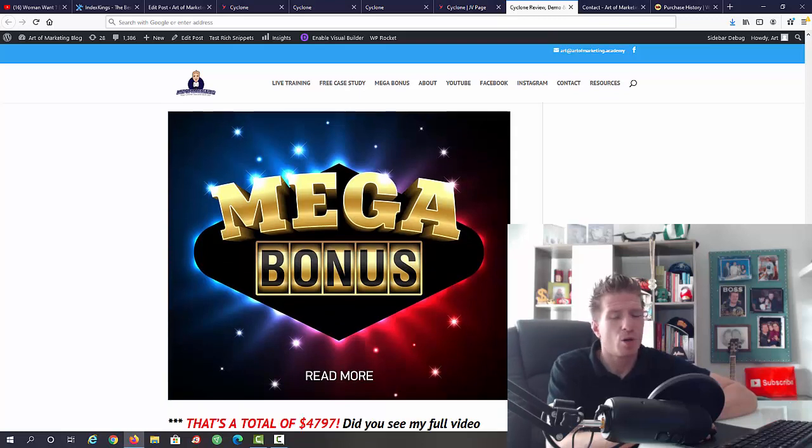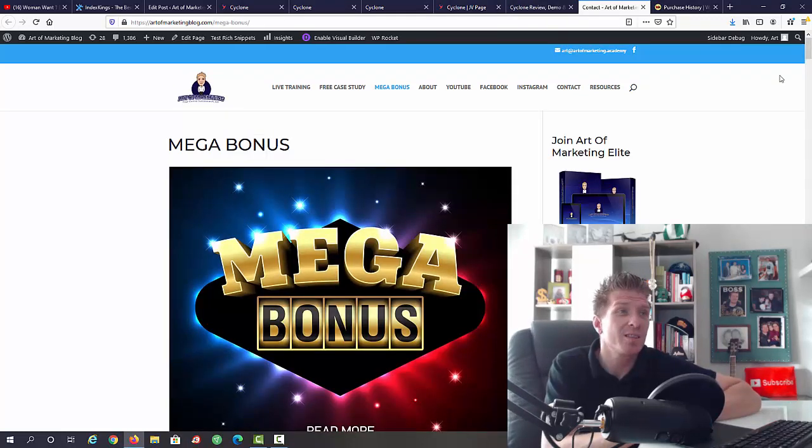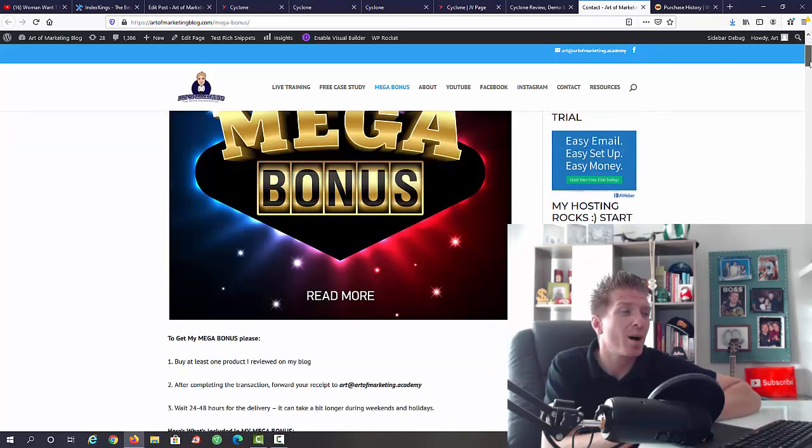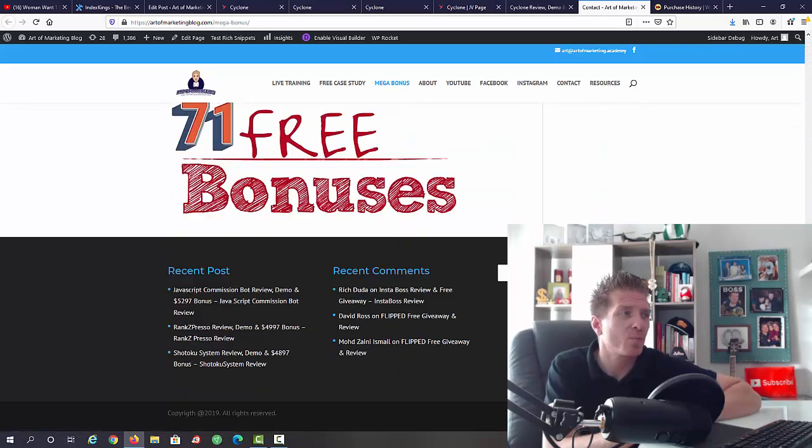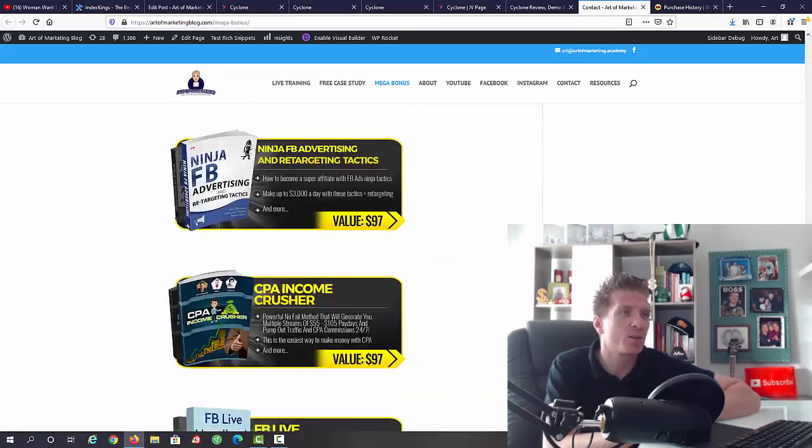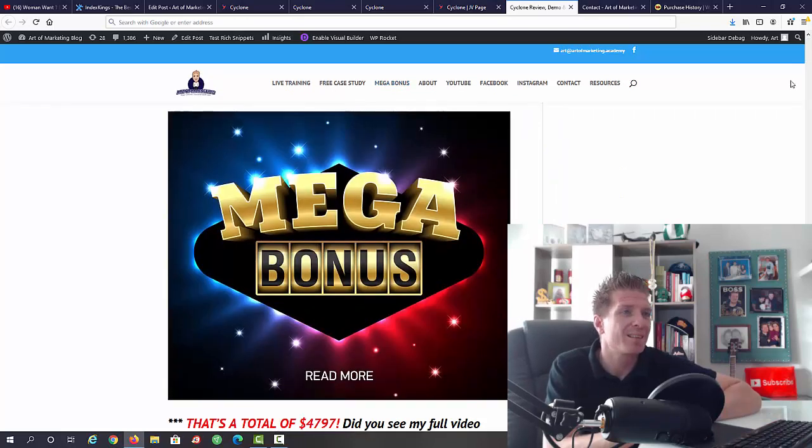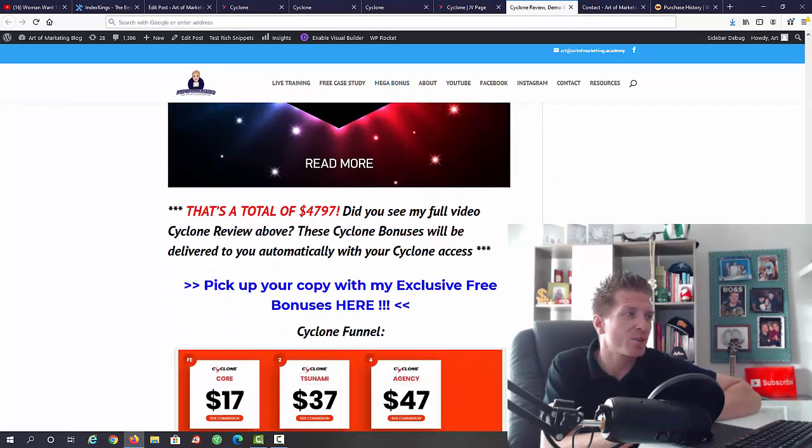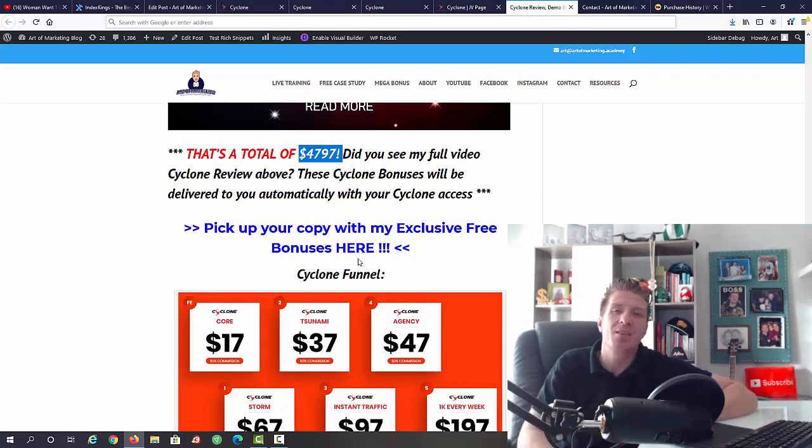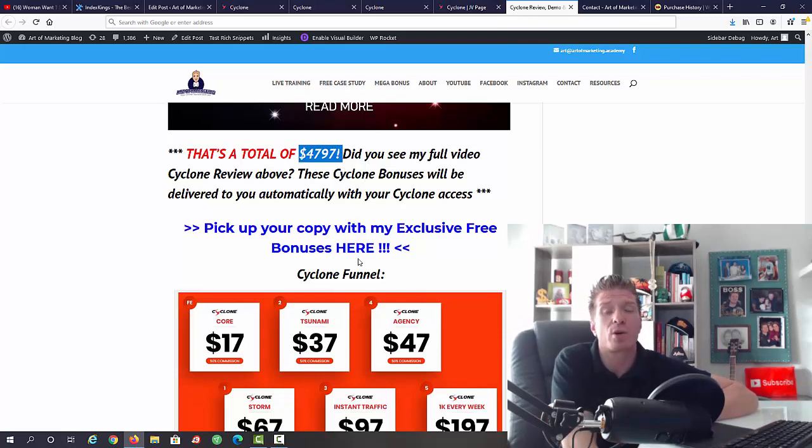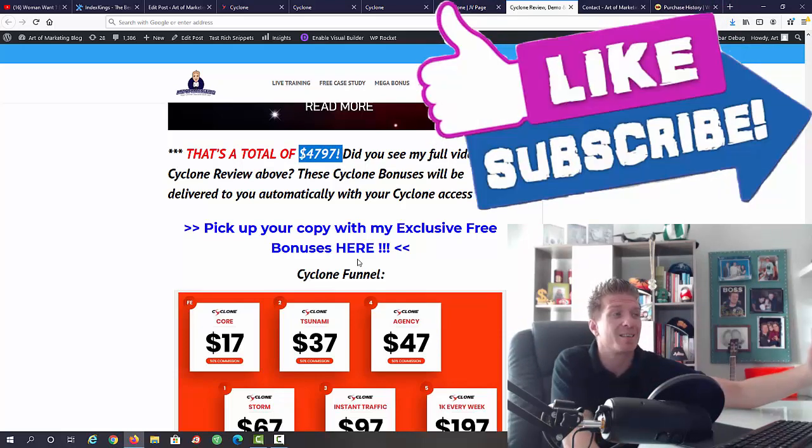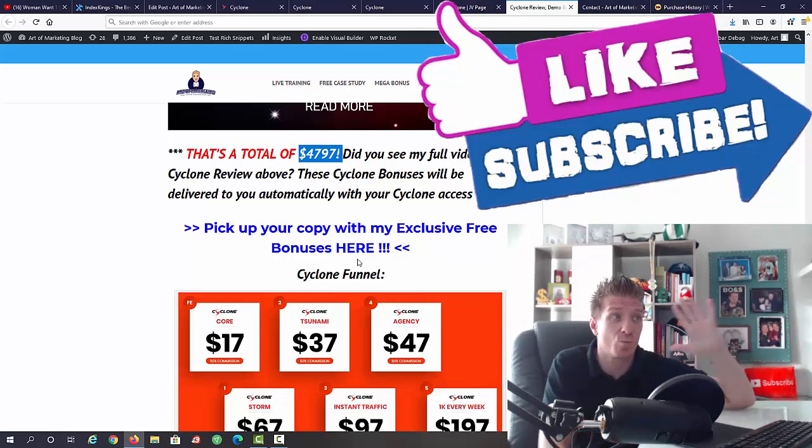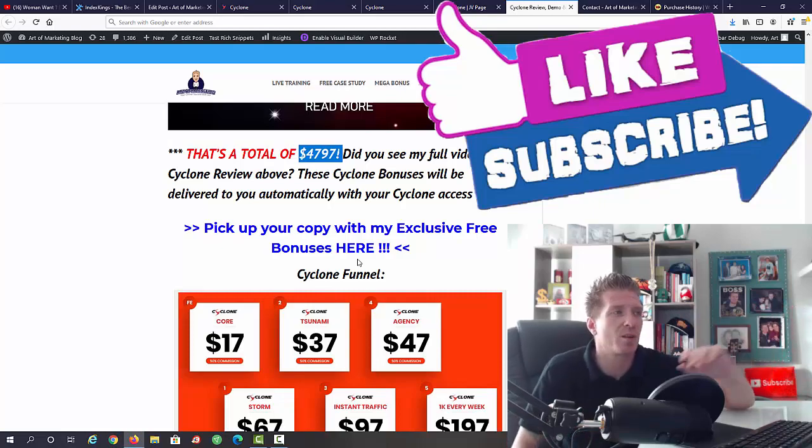On top of all this you're gonna get my mega bonus. My mega bonus just recently got bigger and it is now one hundred and sixteen WSO of the day and product of the day awarded courses. The total value of this package is four thousand seven hundred and ninety seven dollars. This is a real world value and you would actually have to spend this much if you want to get all of these bonuses separately.